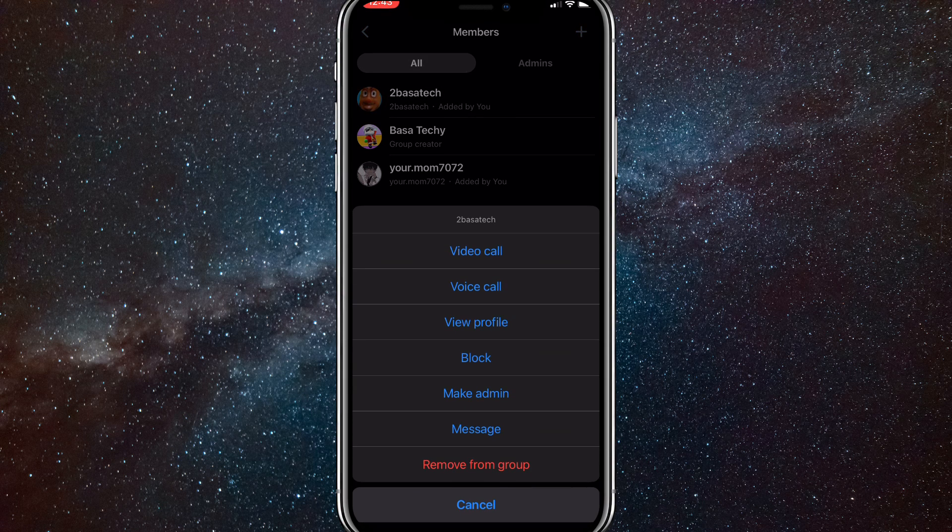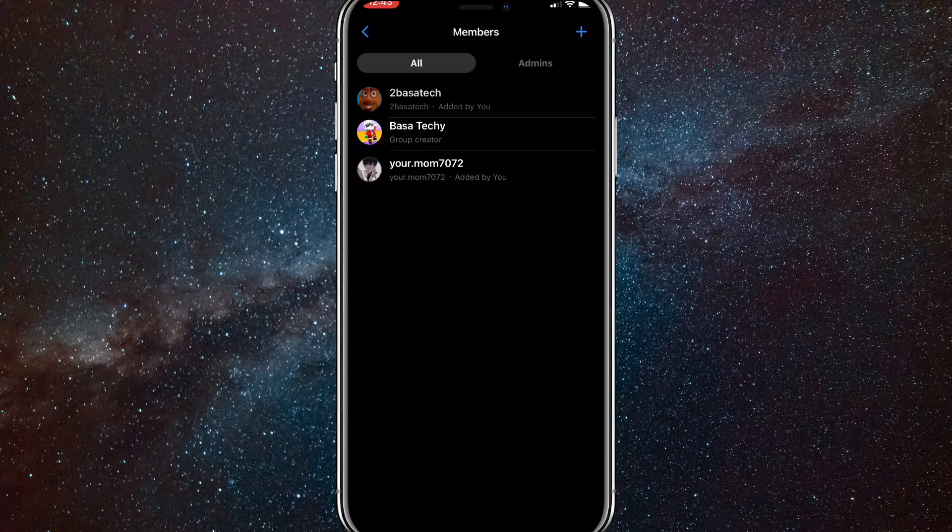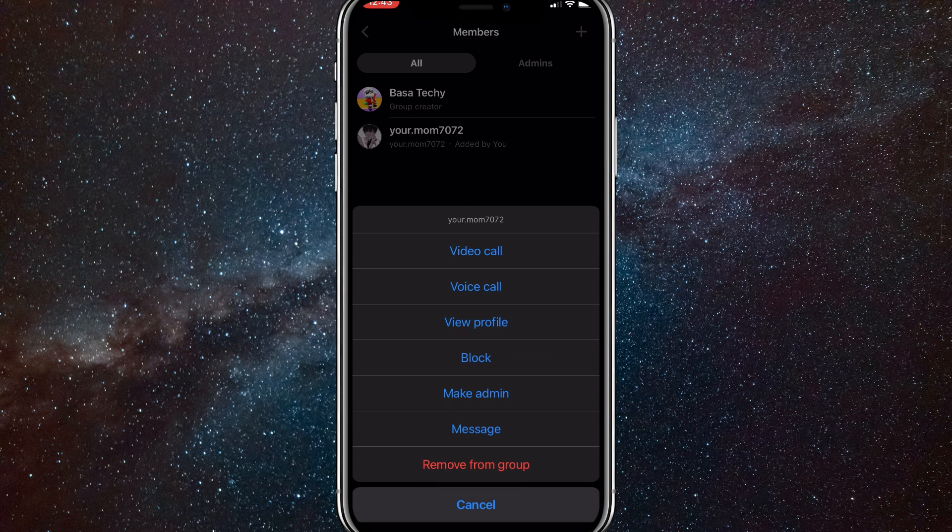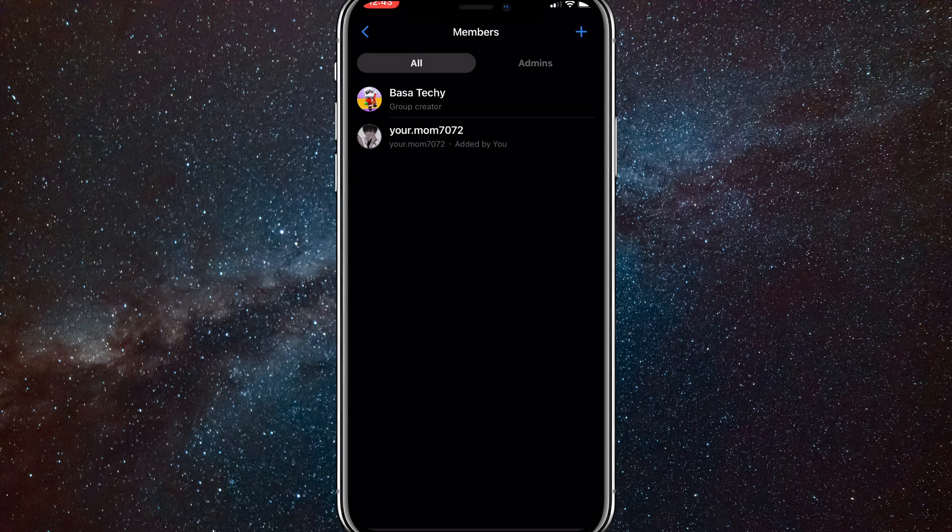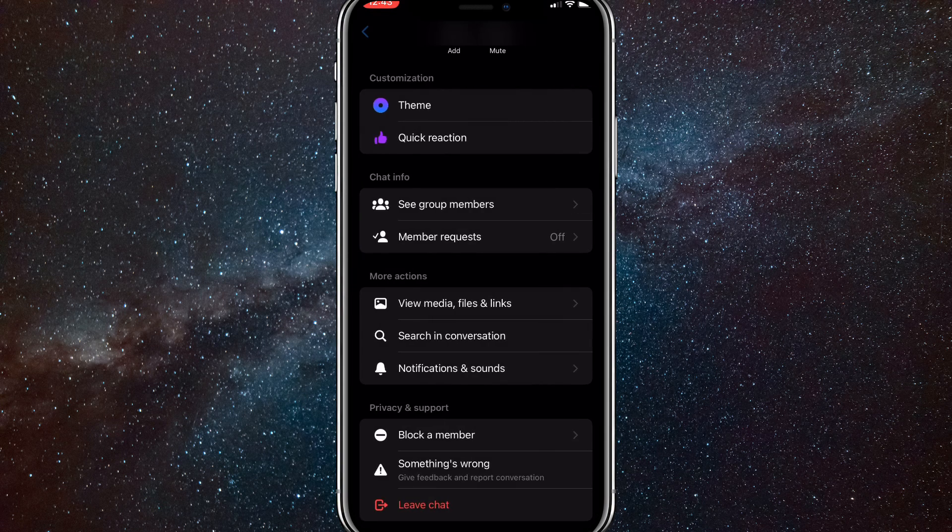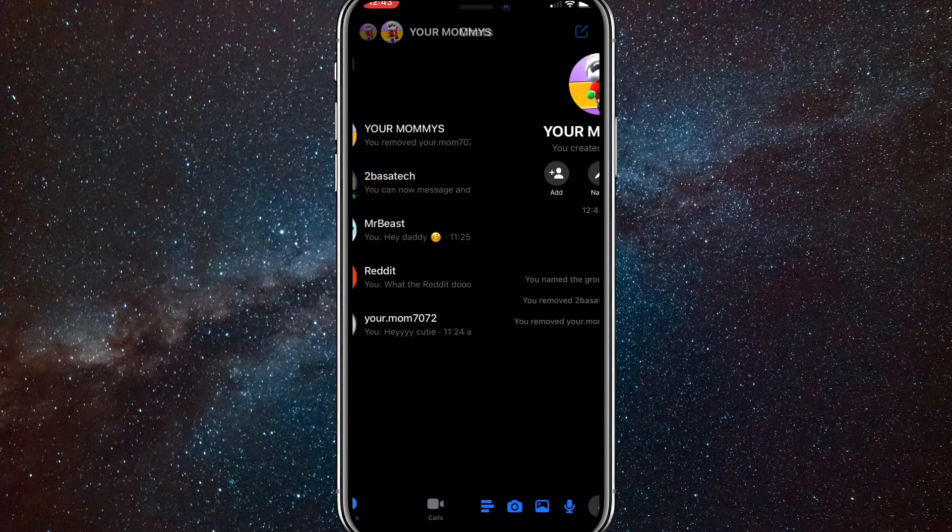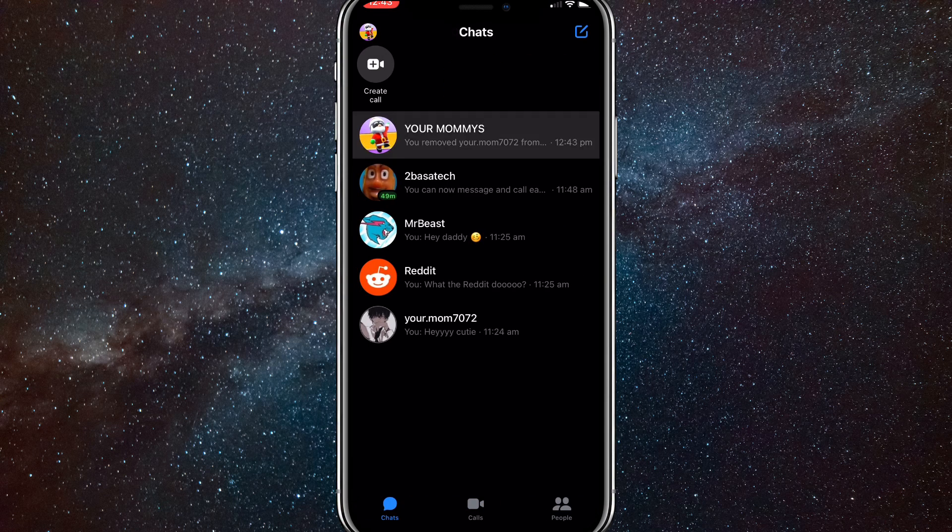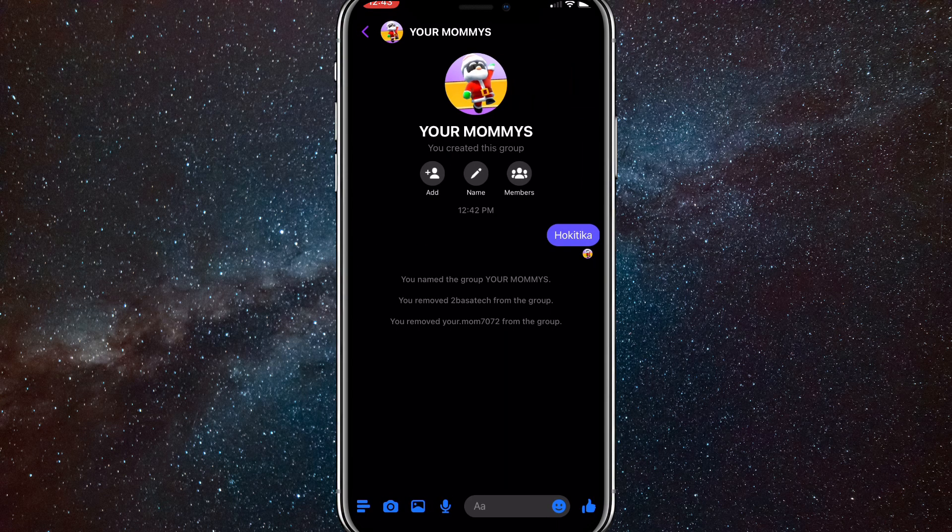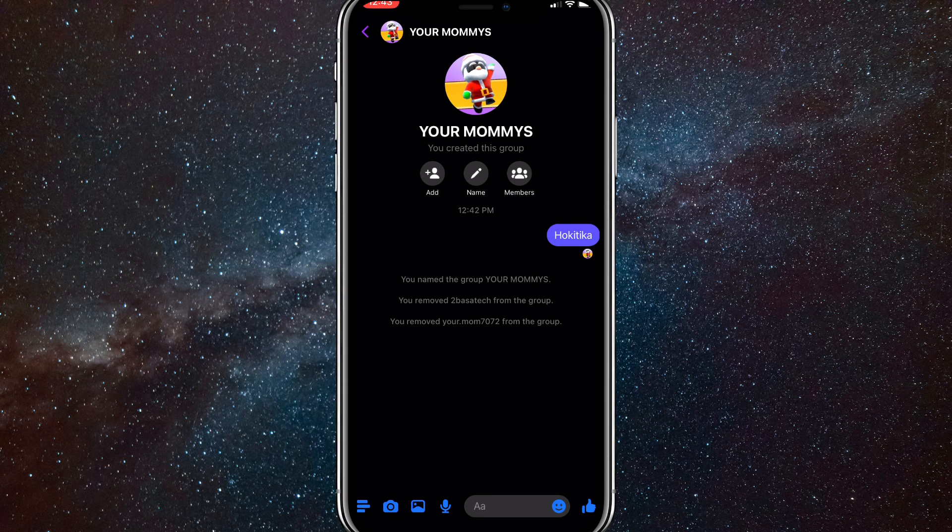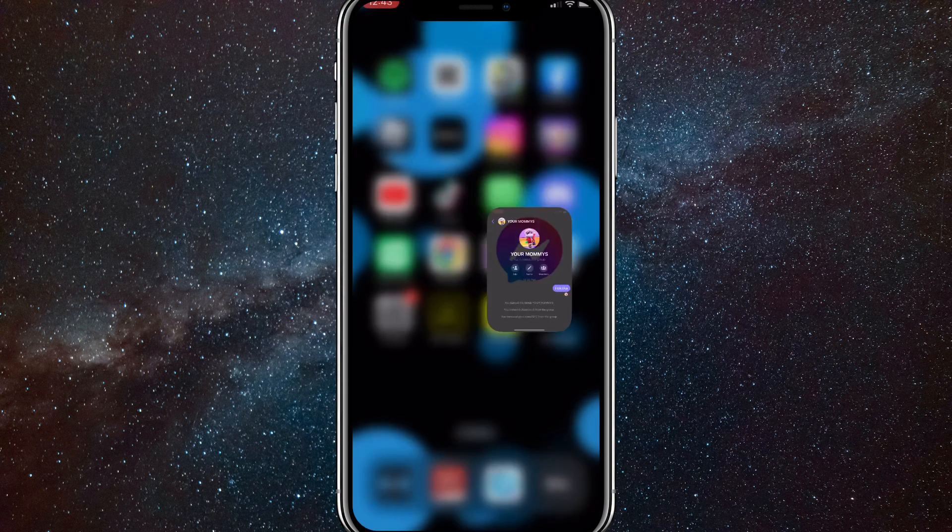If you want to click on that and remove them, then you can. As you can see, you can remove whoever you want. Now, it shows that you removed that person from the Messenger group chat in the group chat. But if you don't care about that and you want to remove them anyway, then go ahead and remove them.